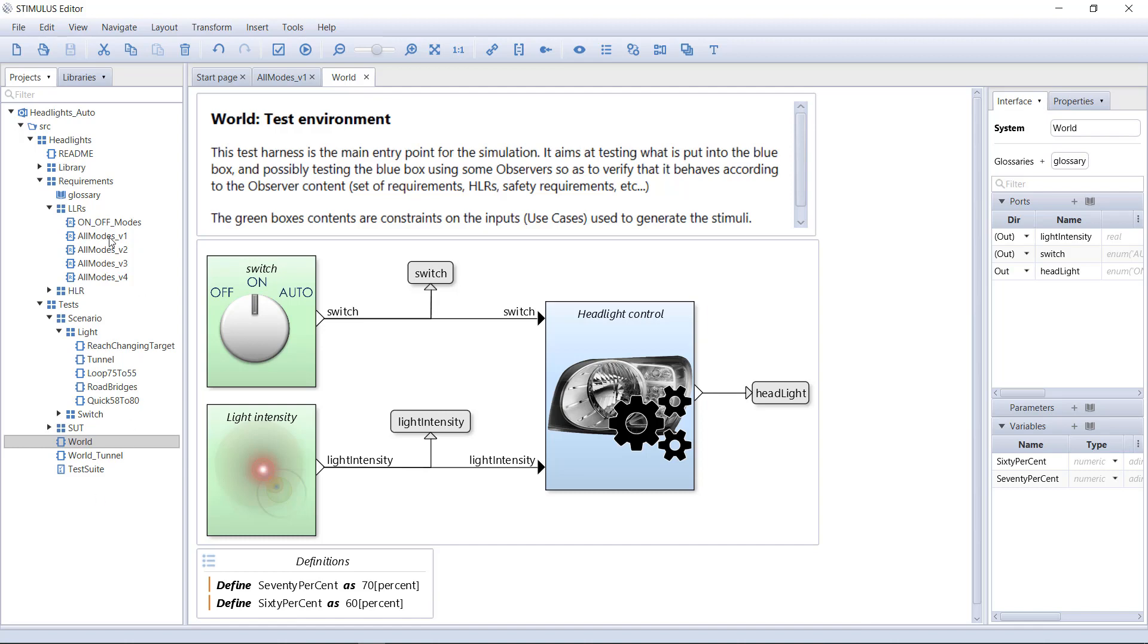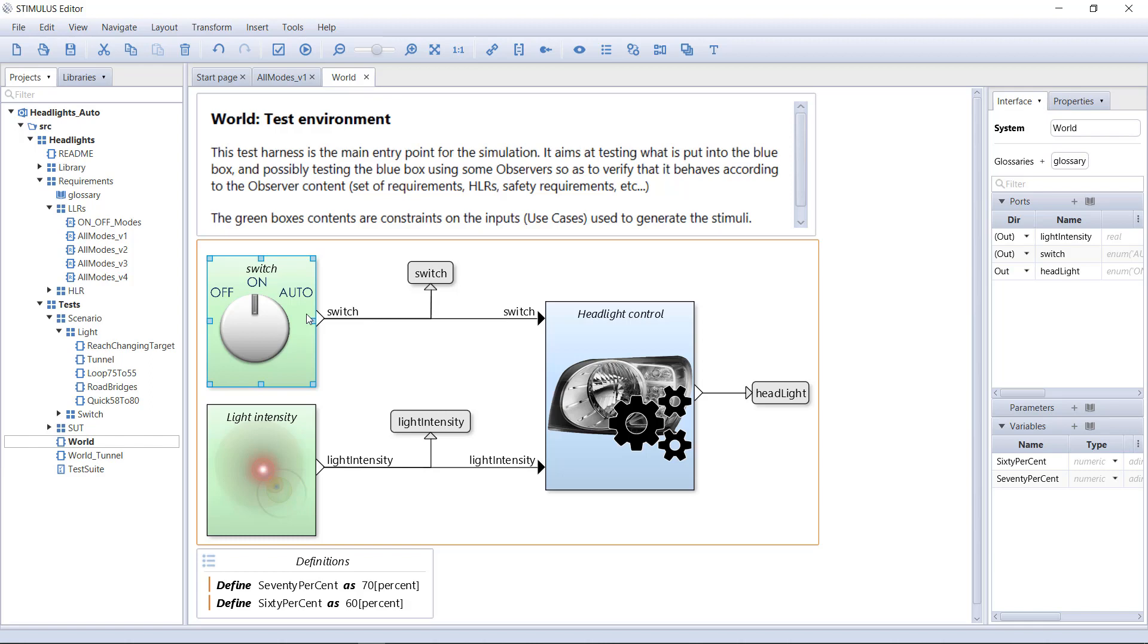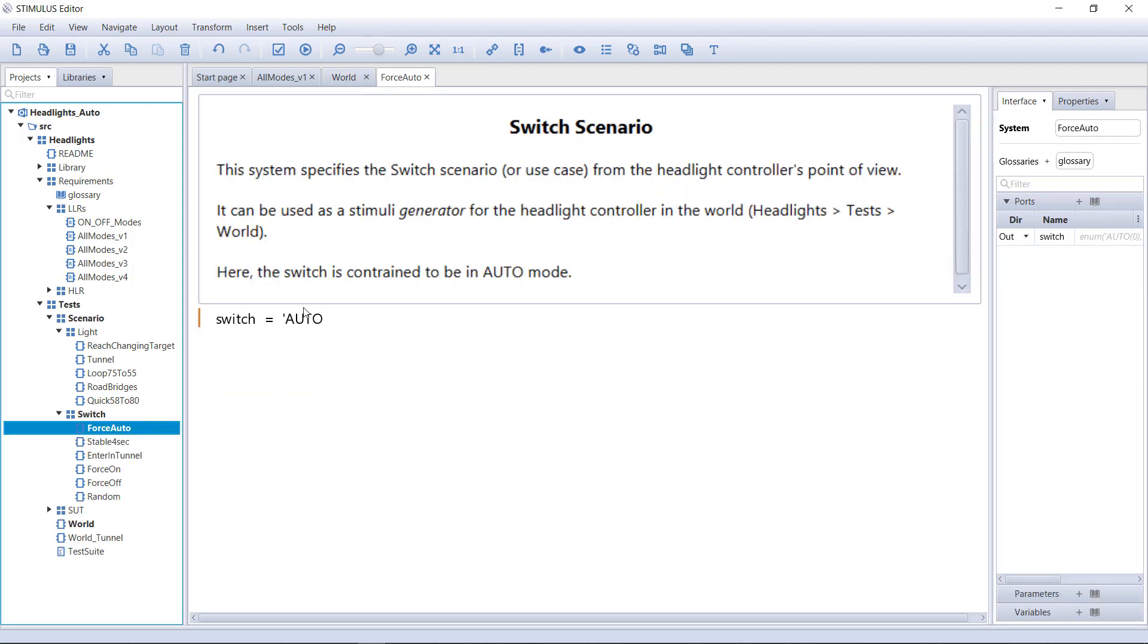Let's drag and drop the specification V1. This green box constrains the generation of the switch input. We want to observe the behavior in the automatic mode, so the constraint is simple: switch equals Auto.